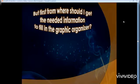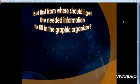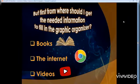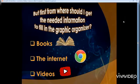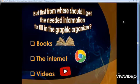But first — from where should I get the needed information to fill in the graphic organizer? From books, of course. From the internet — you can browse and surf the internet, ask Google, type whatever you want about your topic and you'll get all the facts and information you need. Or from videos — just go to YouTube, type anything about your topic, and when you watch the video, the content will help you get information.